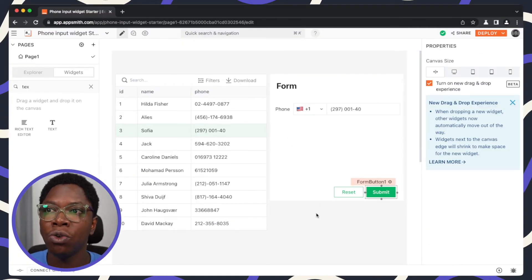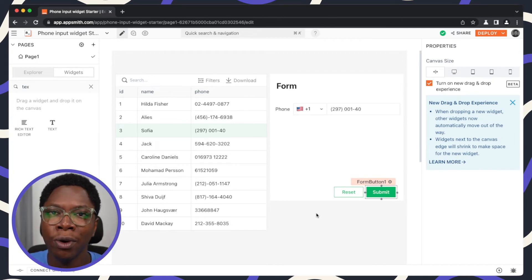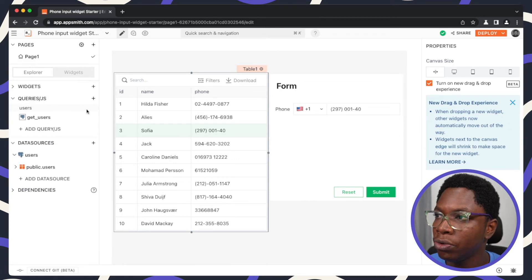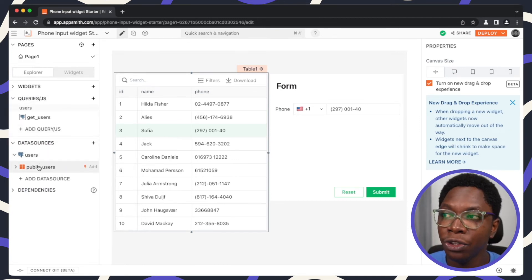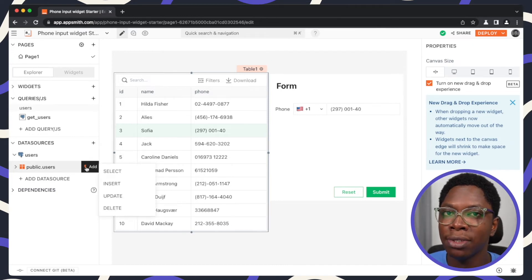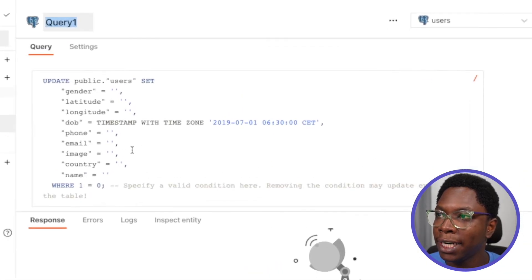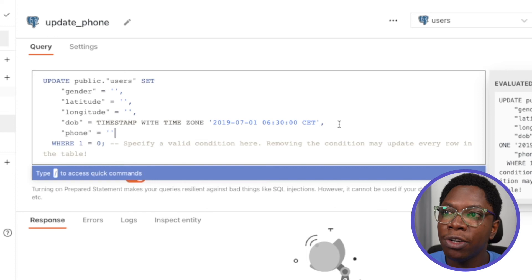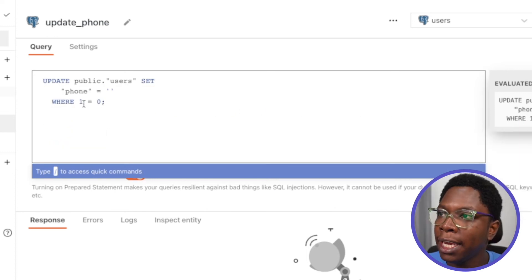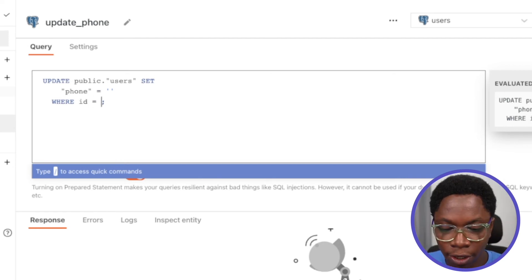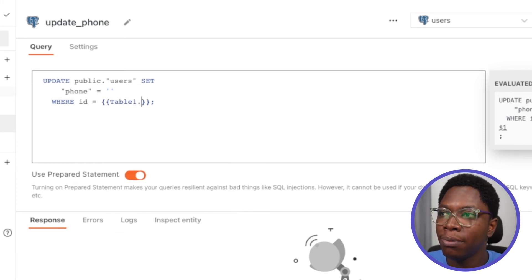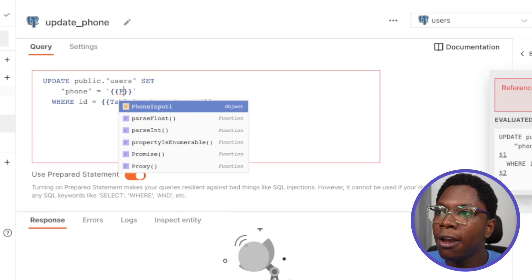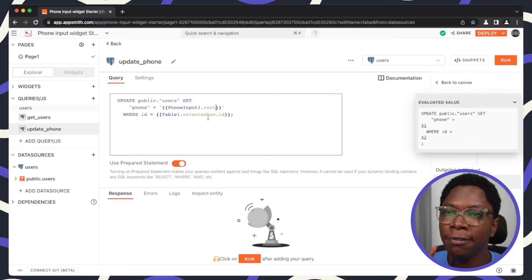Now let's write a query to update the user's phone number based on what is supplied in the phone input widget. I'll head to the users table, use the Add button to start a query template, and select an update template — let's call this 'update phone.' We'll edit it to update only the user's phone number, add a WHERE condition where id equals table1.selectedRow.id, and set the phone value to phoneInput1.text. Both pieces of information are now captured in the query.